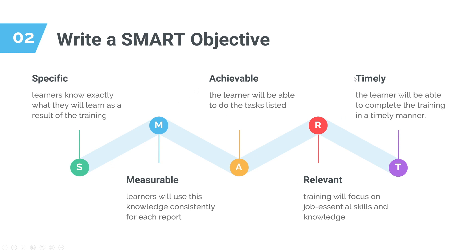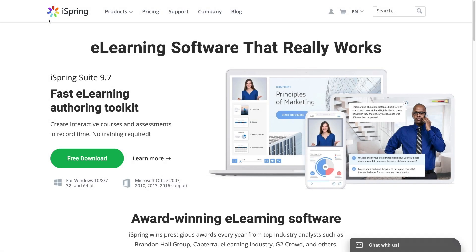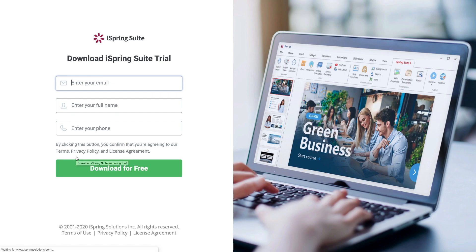Once you've defined the problem and set up your objective, you're ready to create a training module. Remember, you can create all of these styles of modules in iSpring Suite, which is a course creation software for eLearning authors.